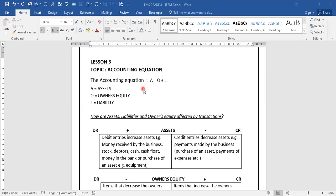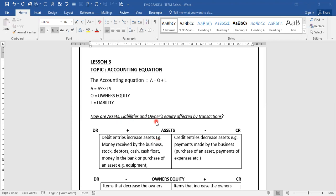The accounting equation is A equals O plus L, which means assets are equal to owner's equity plus liability. This basically means the amount invested by the owner in the business plus money borrowed from other sources, which is liabilities, are equal to the assets that we have in the business.